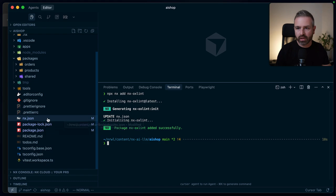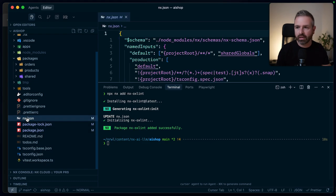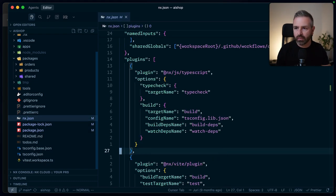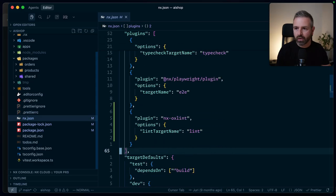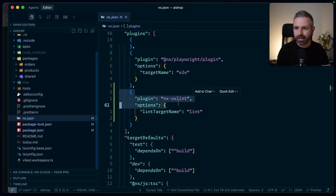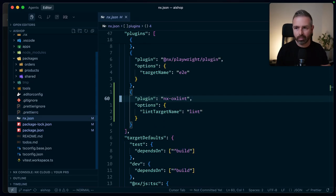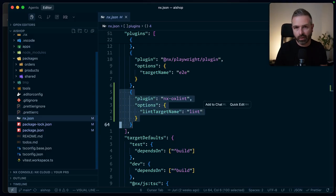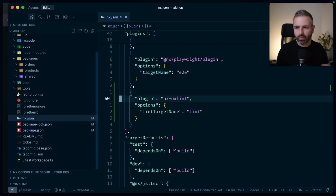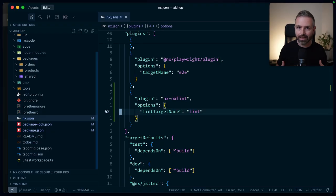You can see it's going to download the latest version and install this into my project. And if you look at the changed files here, it obviously updated the packages, but it also added here a new section to NX JSON to register the plugin. So if you go a bit down, you can see here it adds the NX OX Lint plugin, which is basically an inference plugin, meaning now with this one, it will parse all of our projects and add a lint command to all of our projects, which previously I didn't have.